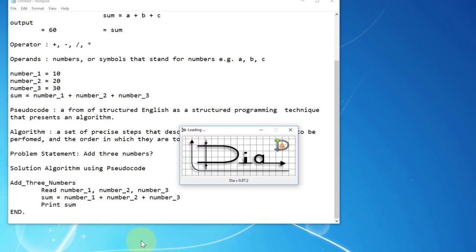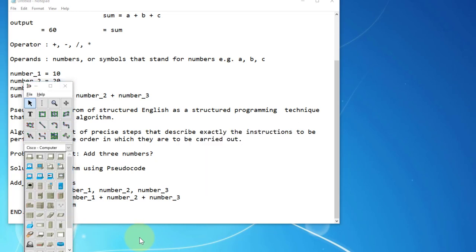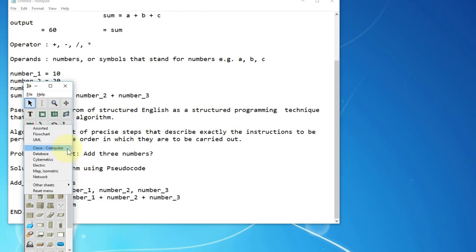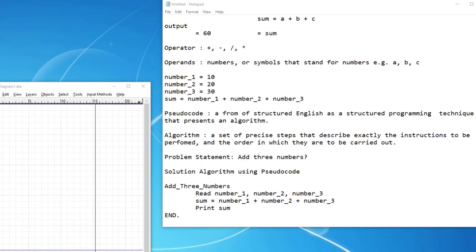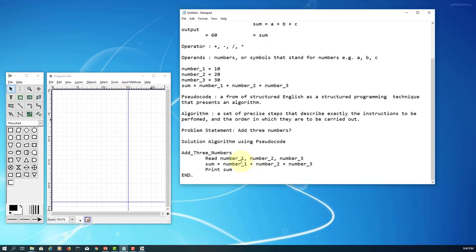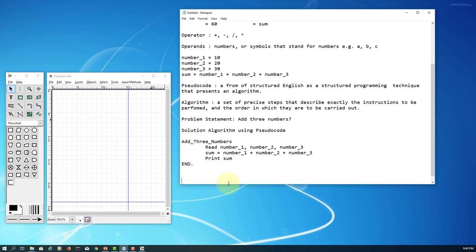Next I'm going to cover flowcharts — another technique to present a solution algorithm visually. I'm going to use a program called Dia, which is open source for drawing diagrams. This is how it looks. I'm going to present the solution algorithm visually this time.